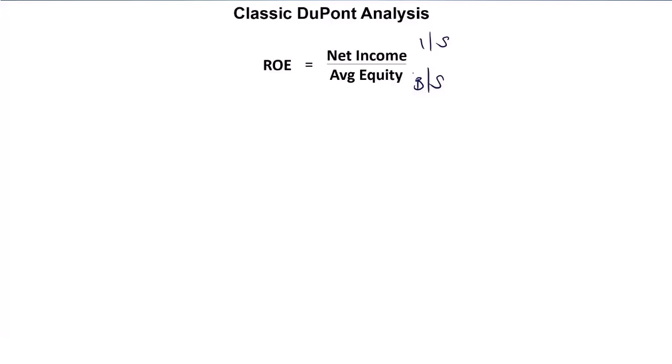The first thing you should do when you look at this ratio is decide what it's telling you. Well, this is a profitability ratio. It's telling me how much net income did I generate given the amount of equity I had to use. And that is more useful than just looking at net income alone.